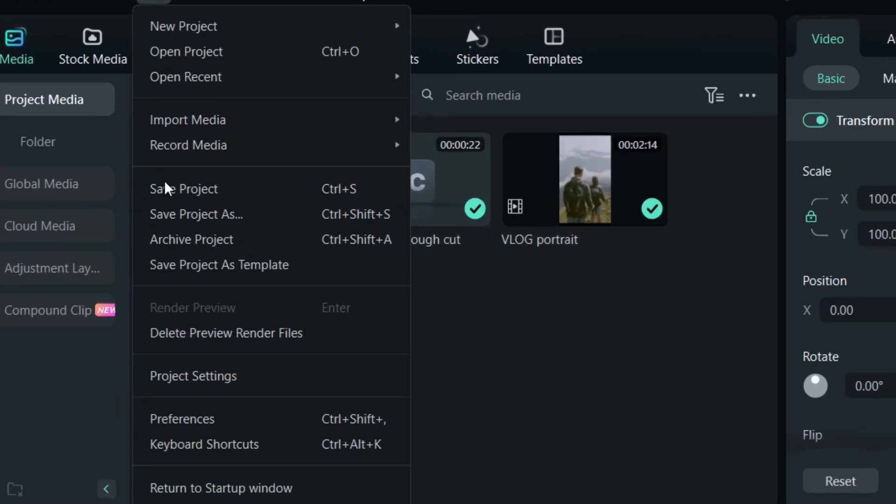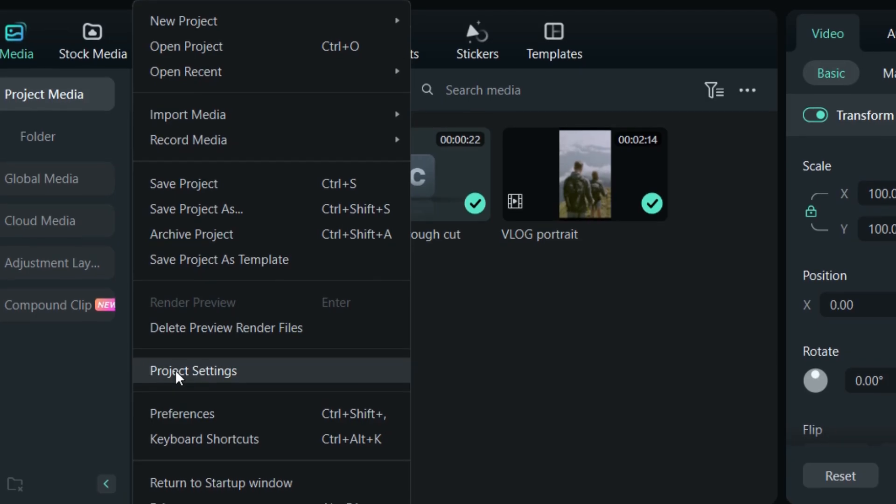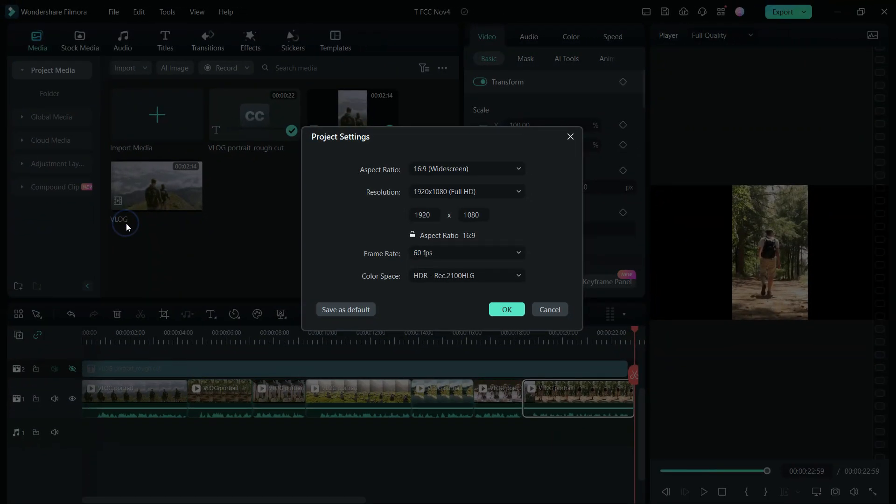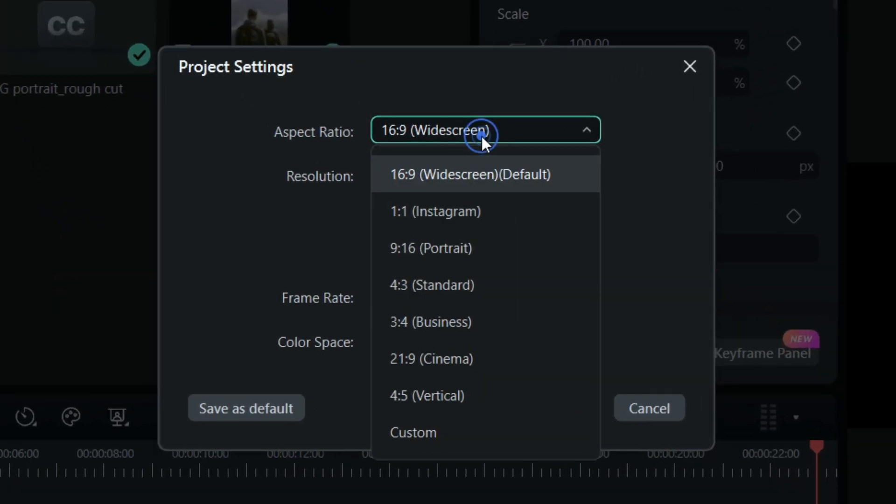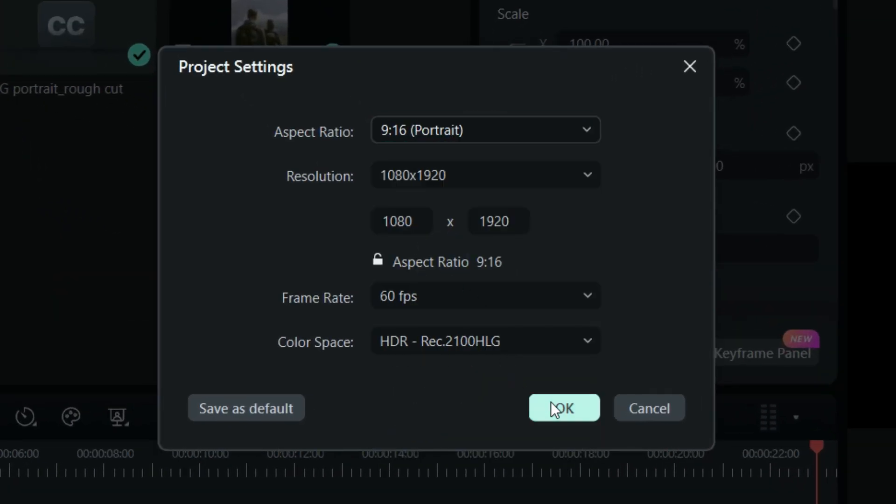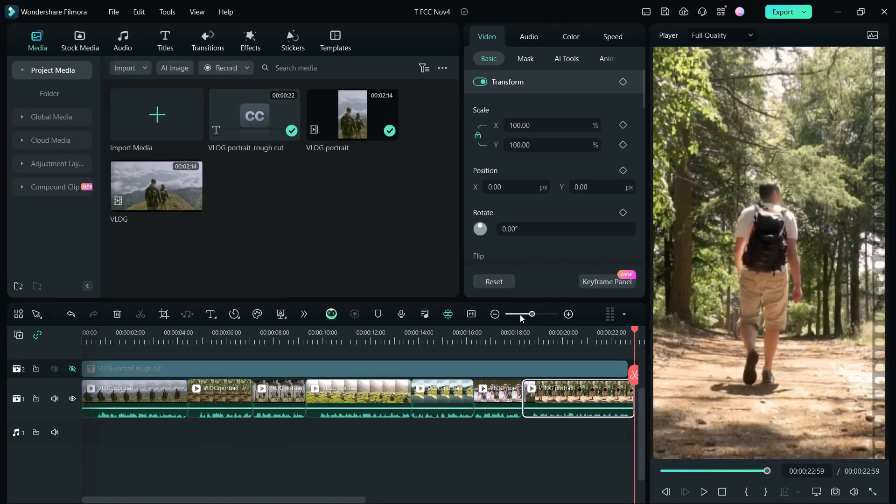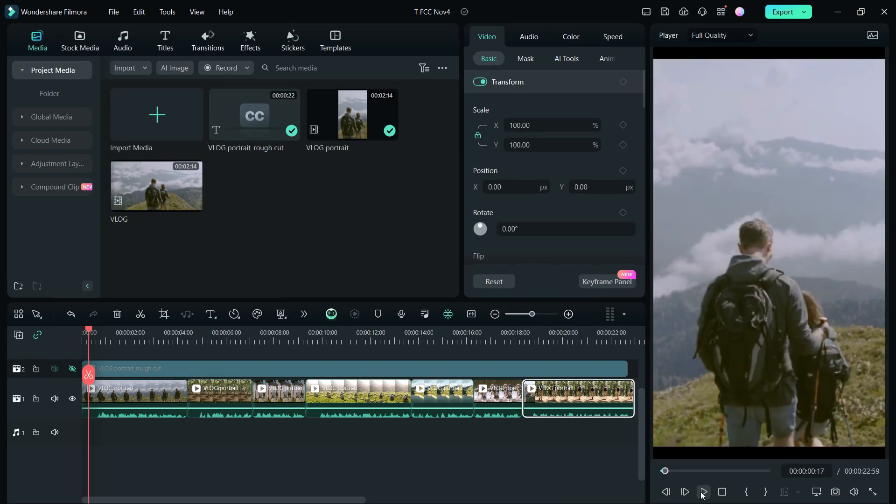Finally, change the project settings to 9 is to 16, to export in portrait mode. Your short video is ready to be exported and uploaded.